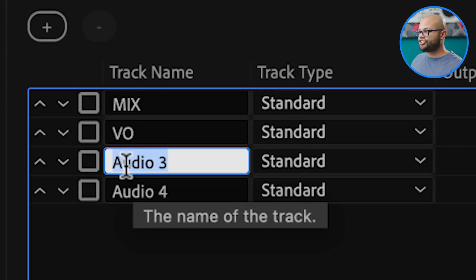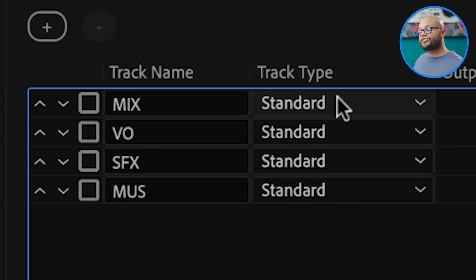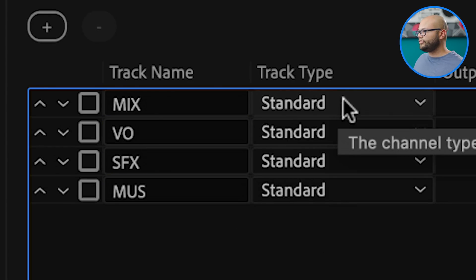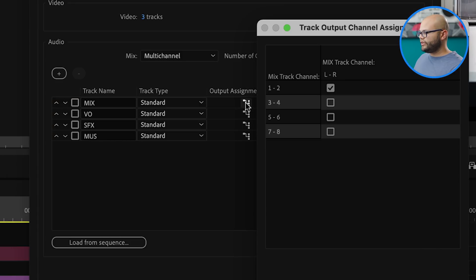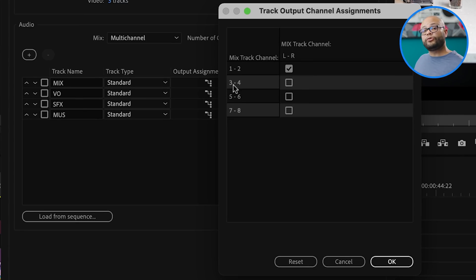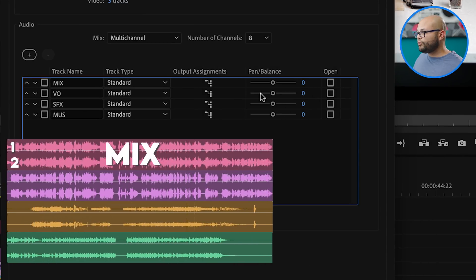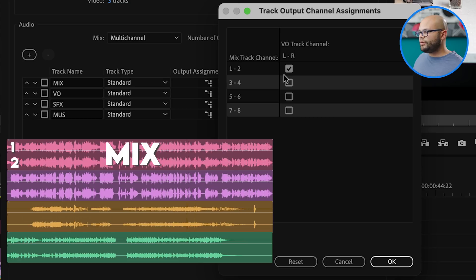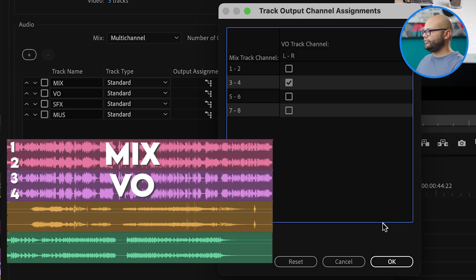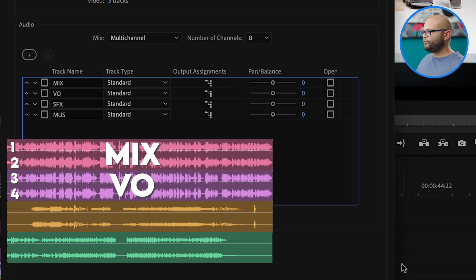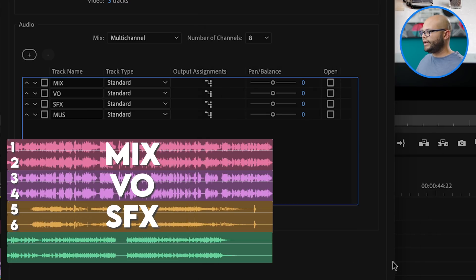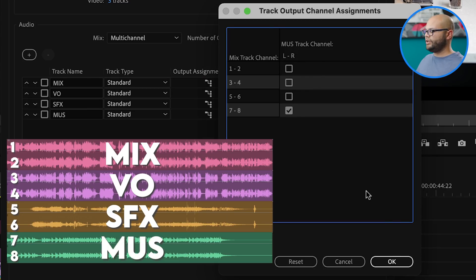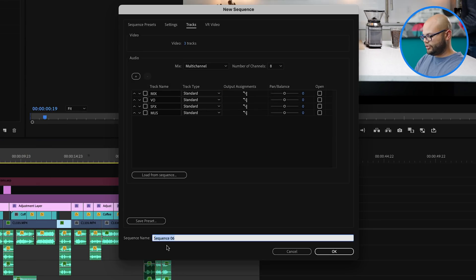The next thing that we want to change is our output assignments. The first output assignment is going to be one and two, that'll be the mix. The next one, we'll click on this little icon, and instead of it being one and two, we want this to be three and four, because we want our VO, our sound effects and music all to go on different channels. Our sound effects will go on five and six. And our music will go on channels seven and eight. I'll just name this sequence ProRes Mix and Stems.